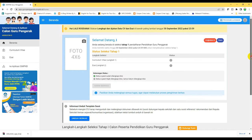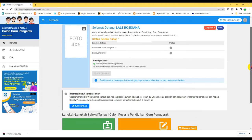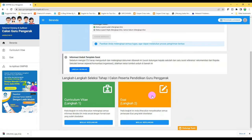Sekarang kita sudah masuk di pendaftaran simpkb. Ada dua hal yang perlu kita isi: pertama adalah kurikulum vitae, yang kedua adalah isi (IC). Mengisi ini tidak harus terurut — tidak harus kurikulum vitae dulu baru isi, boleh juga isi dulu baru kurikulum vitae. Langkah-langkah di dalam masing-masing bagian juga tidak harus terurut, karena apapun yang kita isi bisa kita simpan dan lanjutkan di lain waktu.